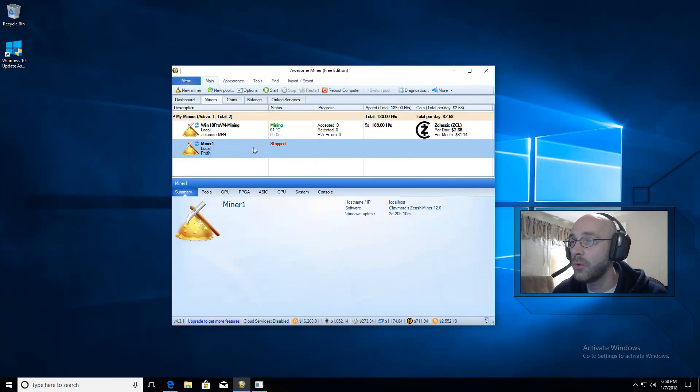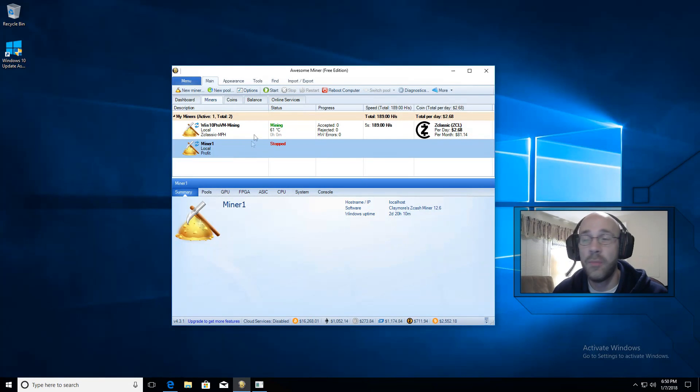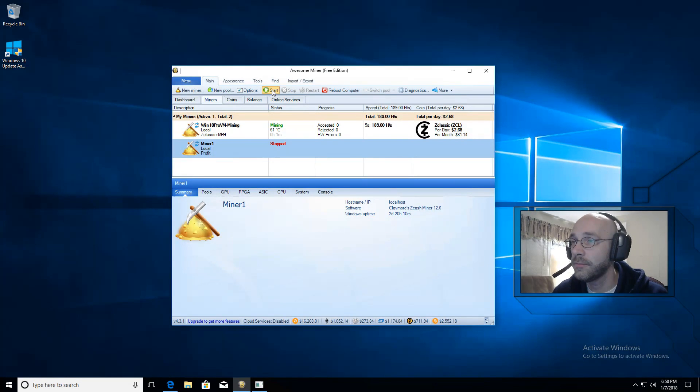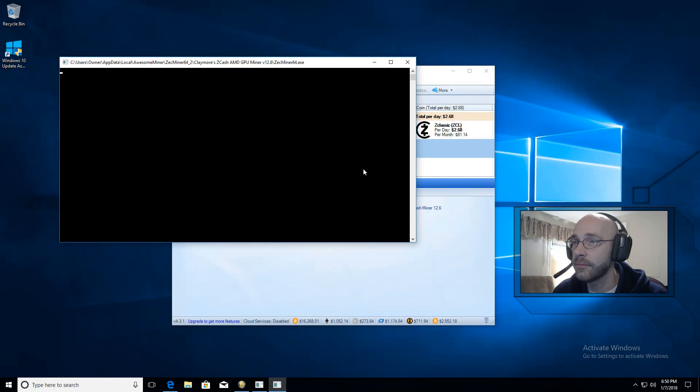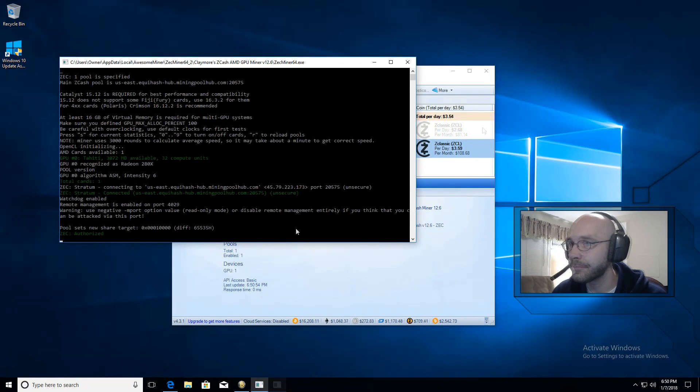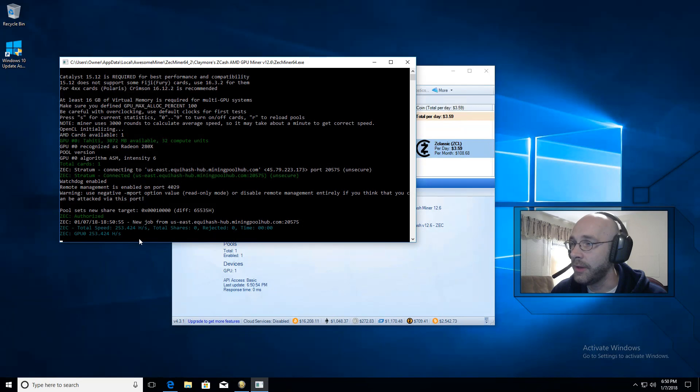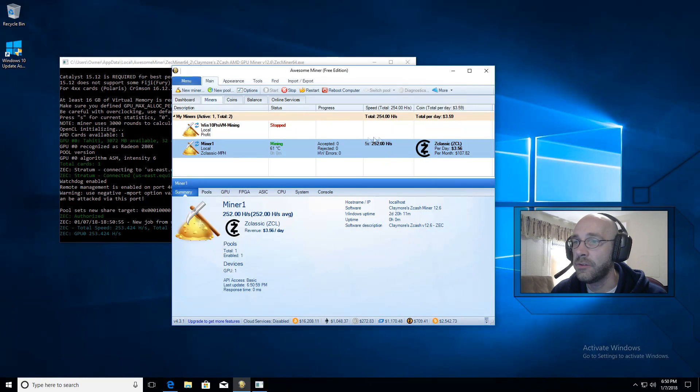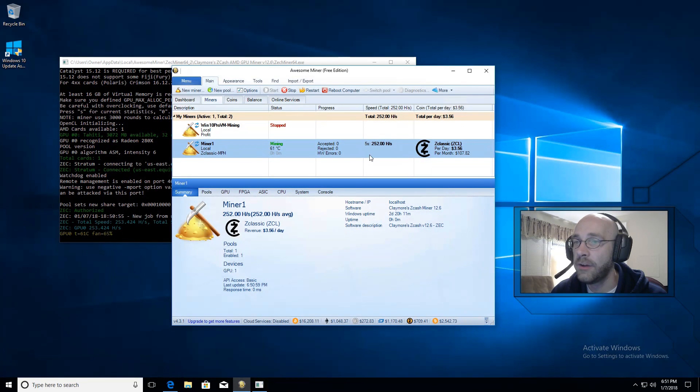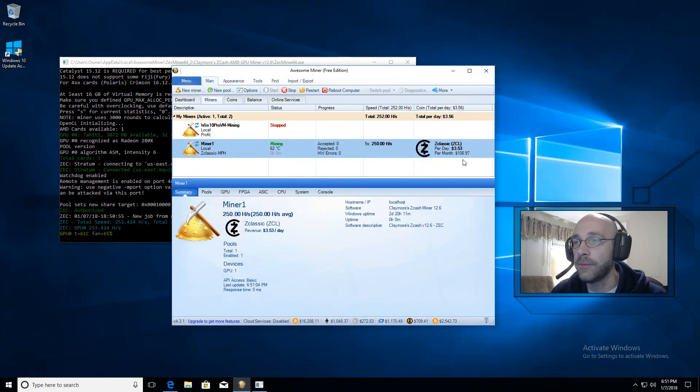We'll go over here to our miner and we're ready to start mining. So we'll just go ahead and click on start. And as you can see here, it began hashing. If we look back at AwesomeMiner, we can see our hash rate as well as our profit per day.